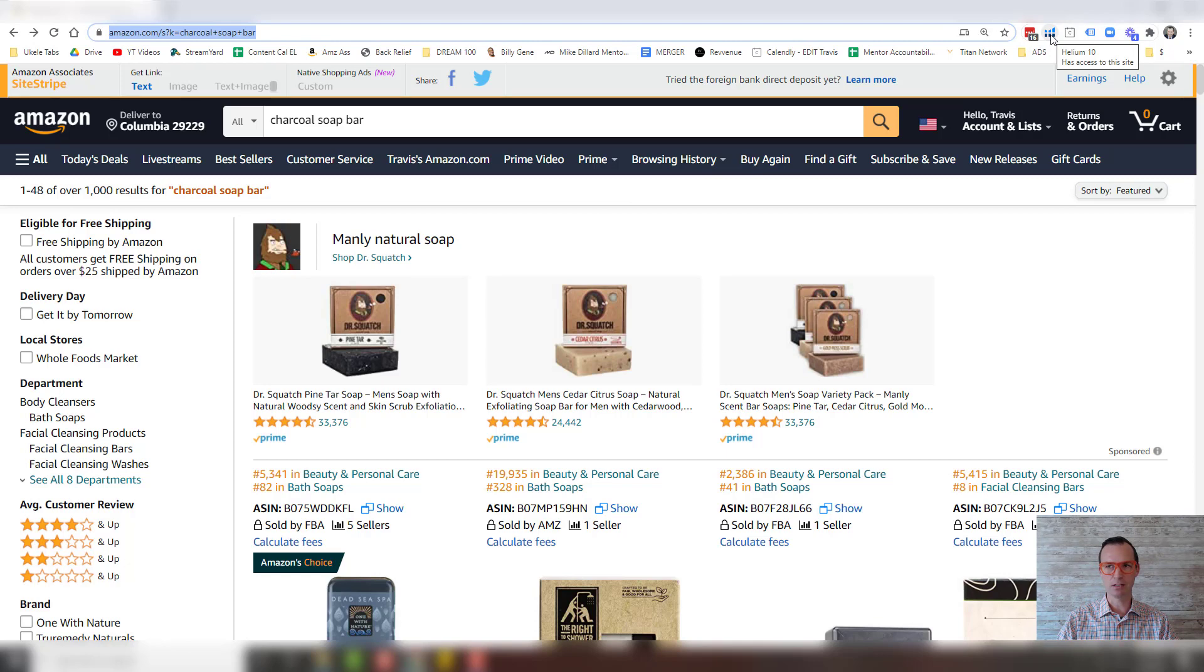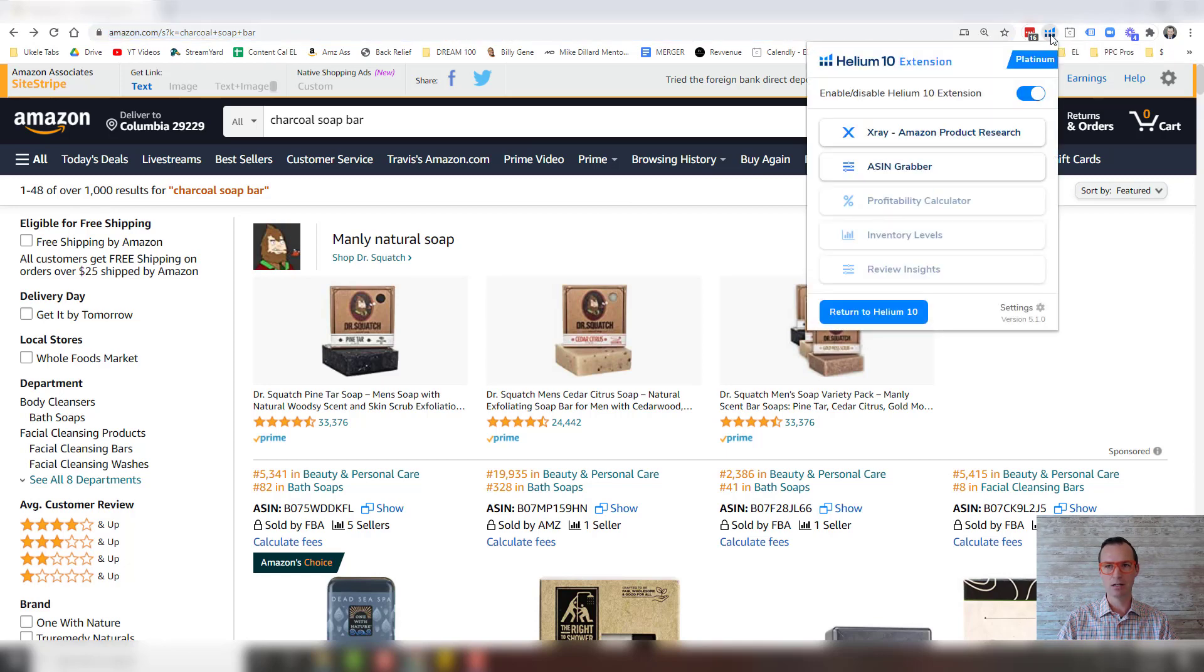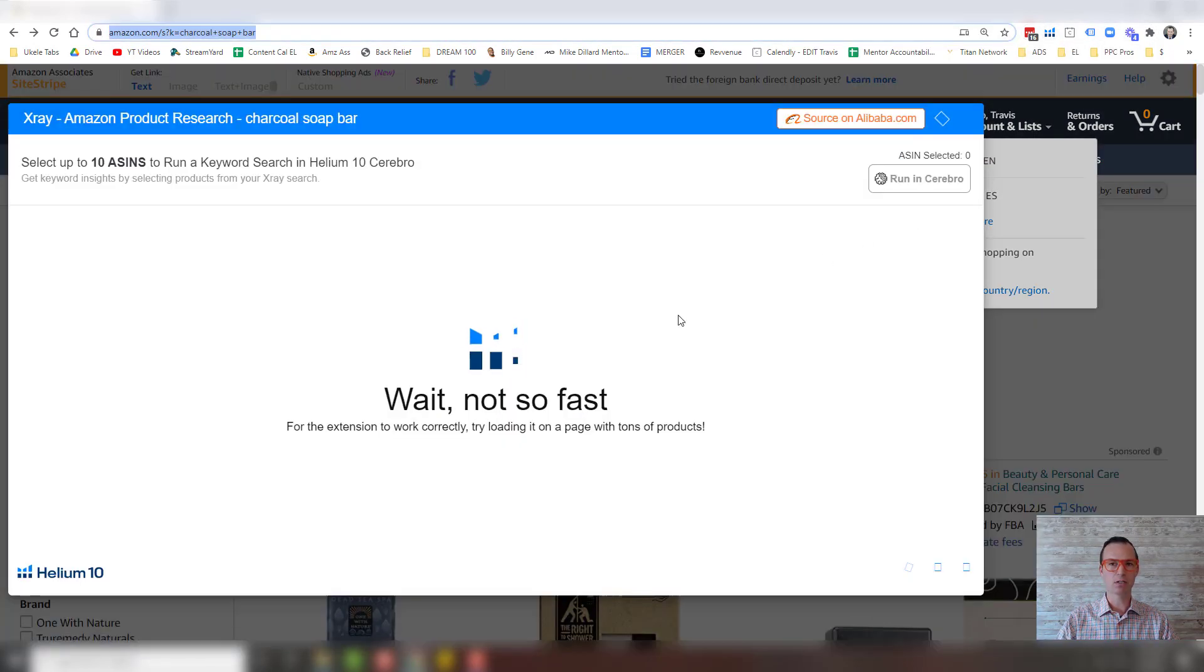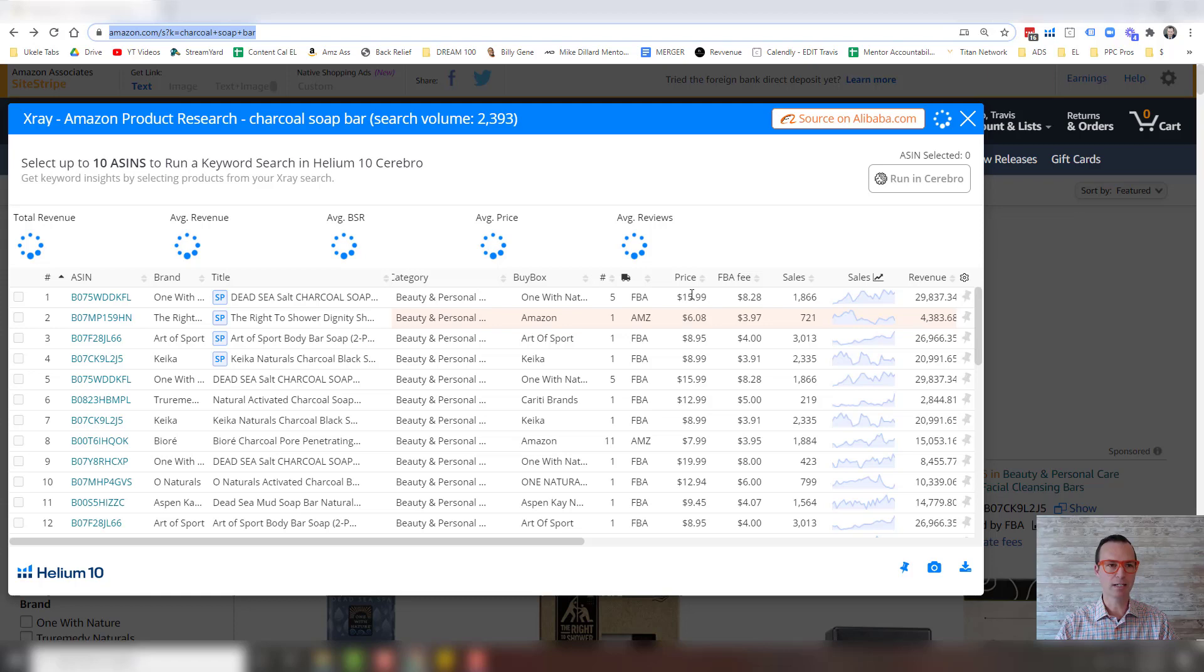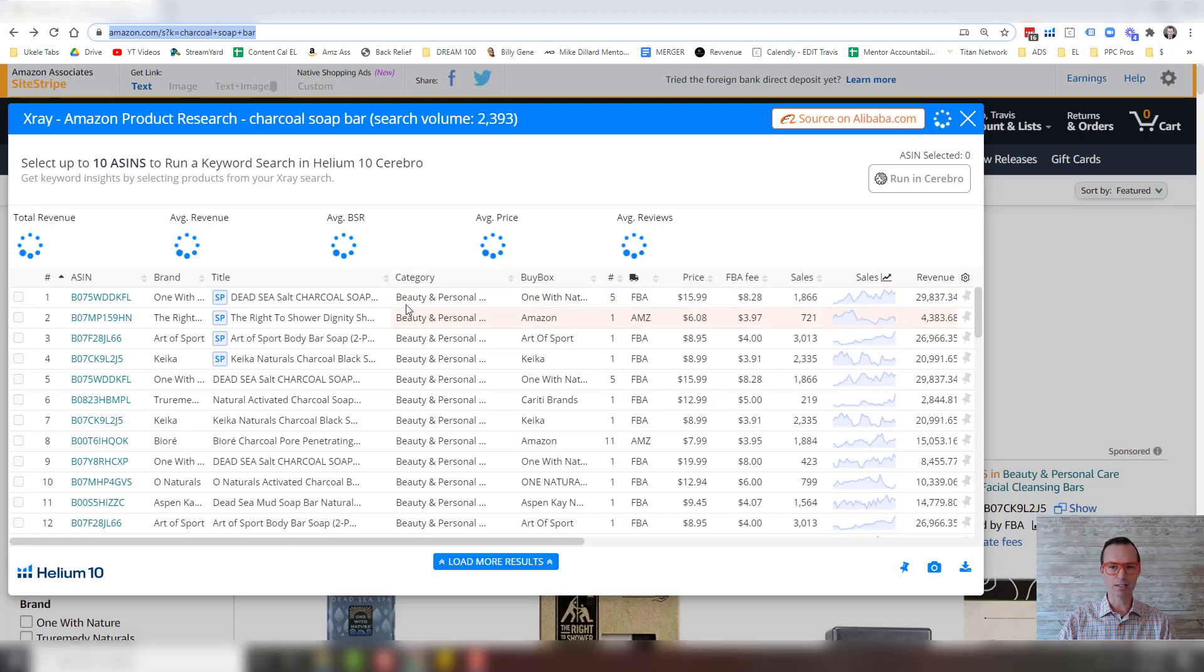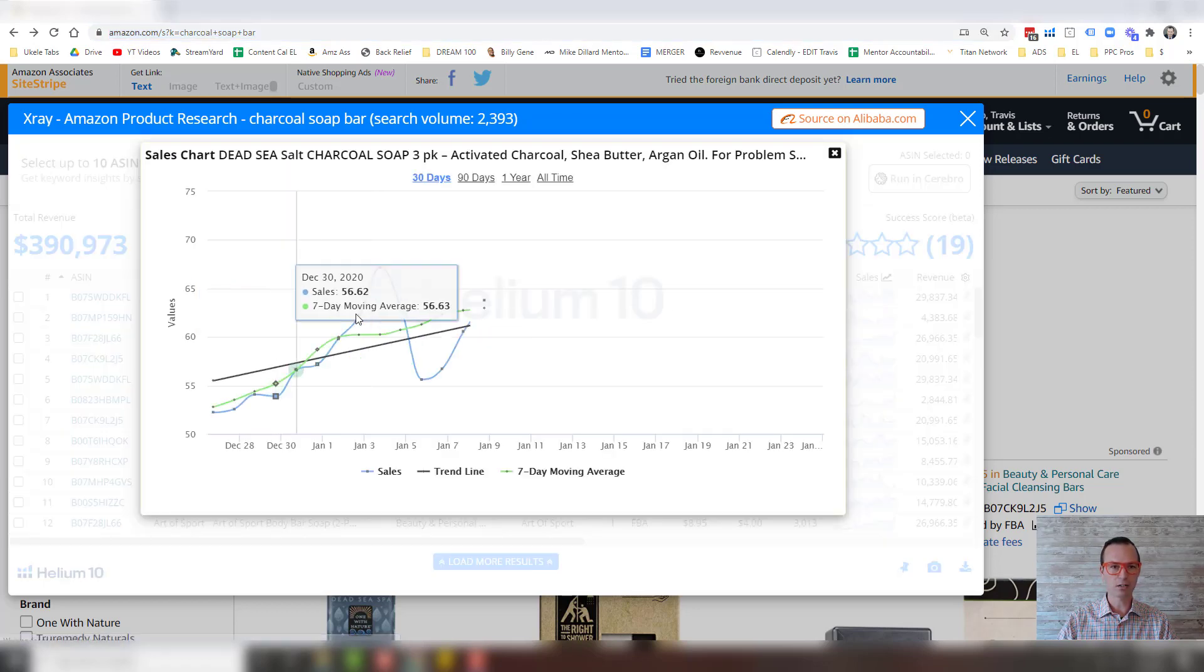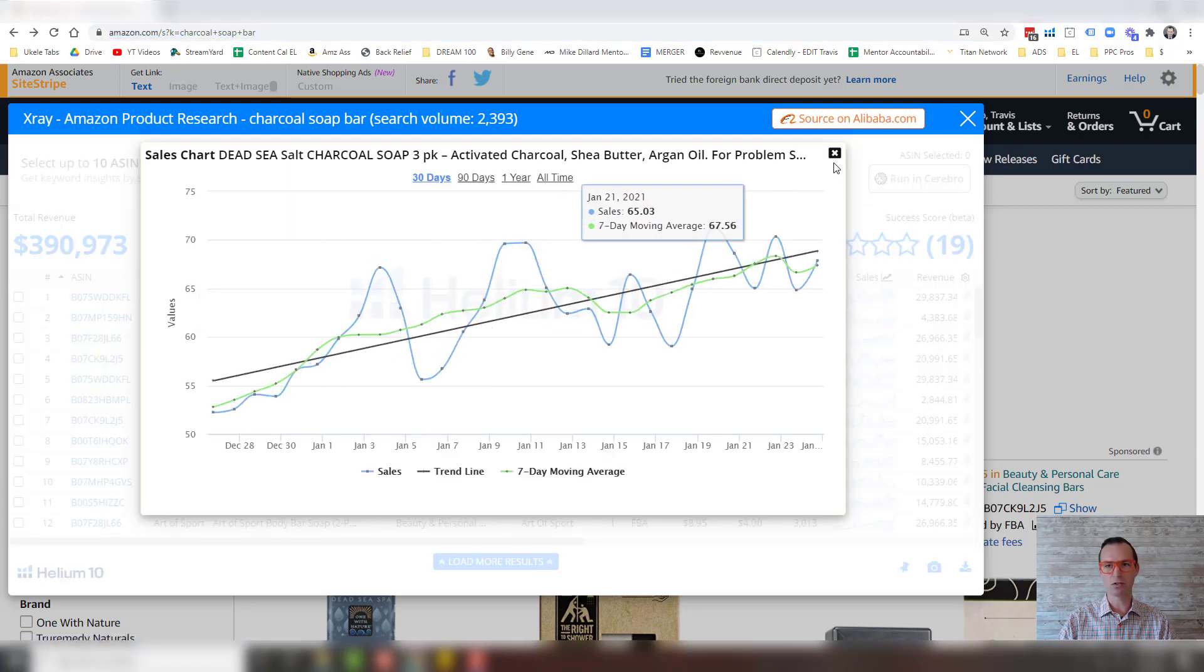So what you're going to do is click Helium 10, and then you're going to hit this x-ray tool. What this x-ray tool does is it tells you a lot of information. It tells you all about all the products that are on this page one, how much revenue they're making, how many sales they're making, how the trend line looks and everything.